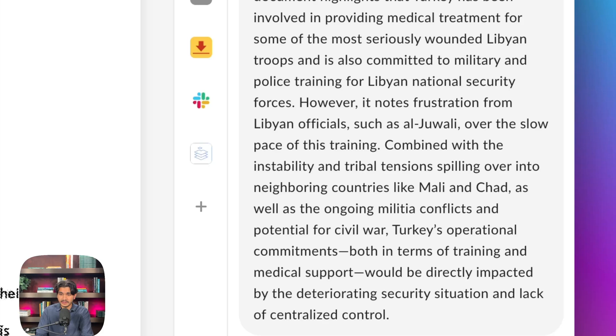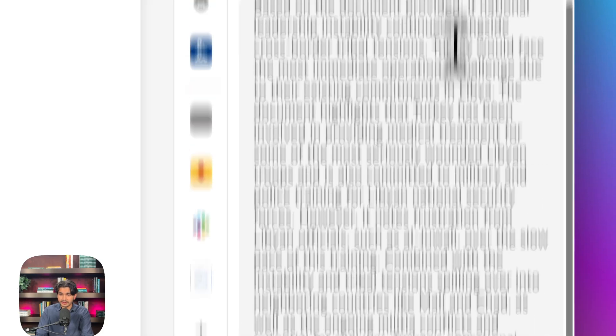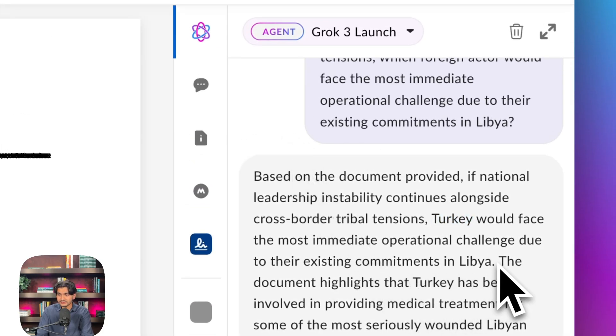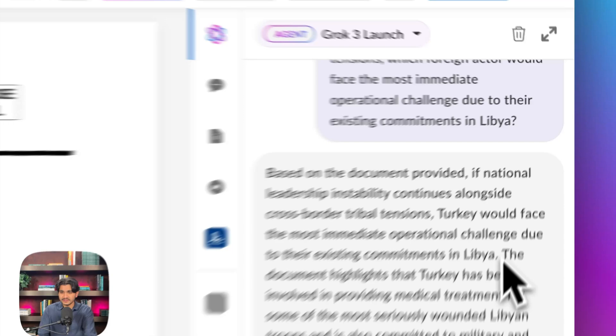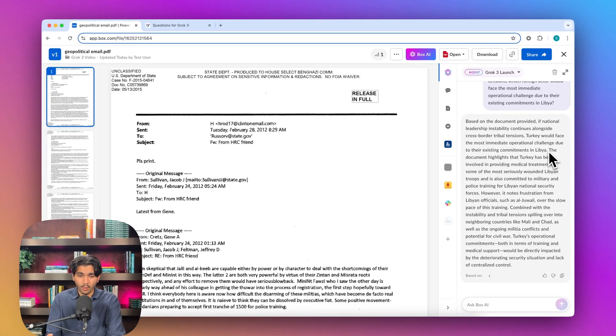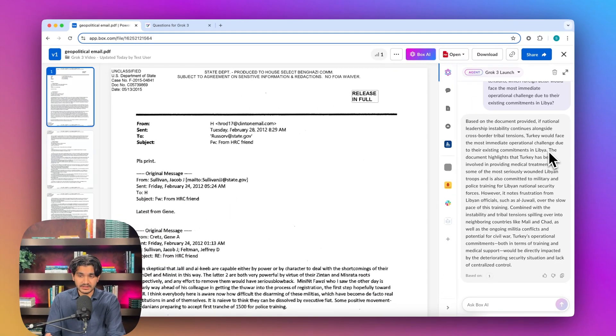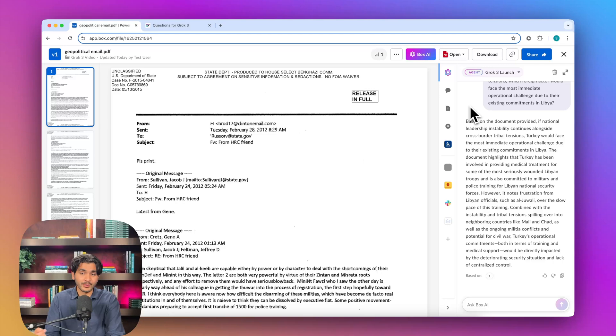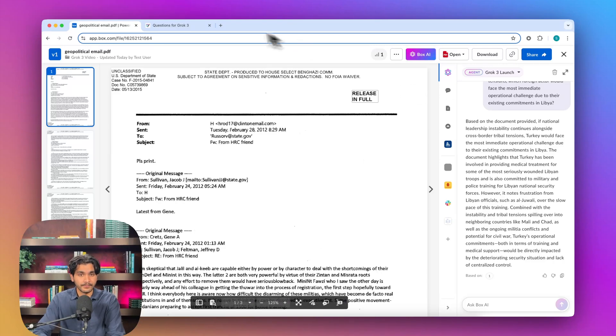So already, Grok 3 is spitting back an answer. It's saying Turkey in this case, and it's giving us a couple of sentences on why it feels like that based on this email. So one thing I really like about Grok 3 is it's able to kind of make that judgment and give us the data to be able to evaluate that ourselves. Pretty cool.